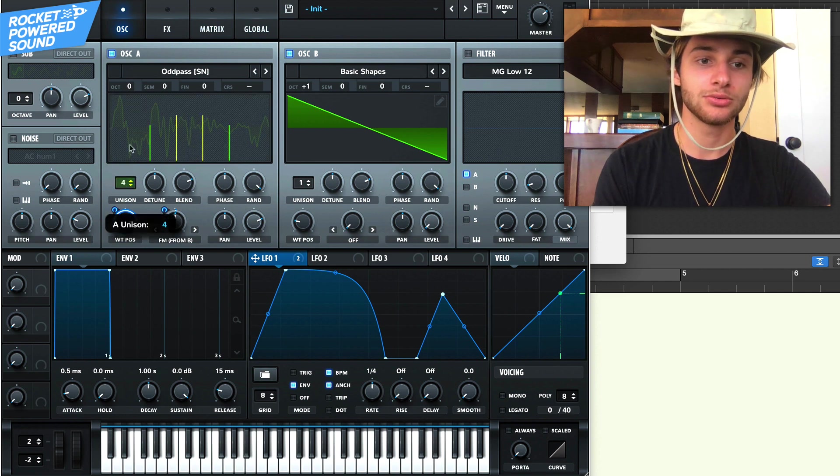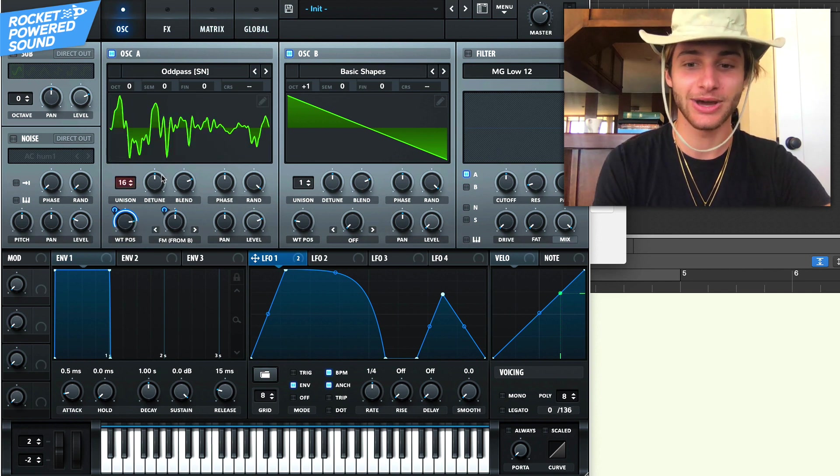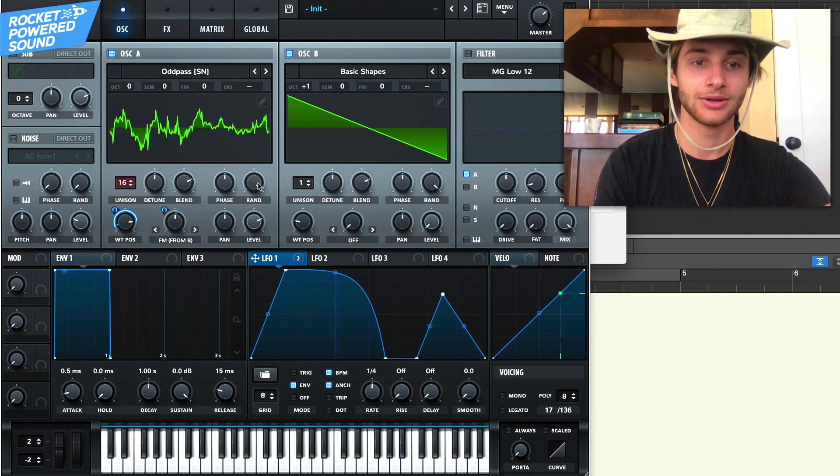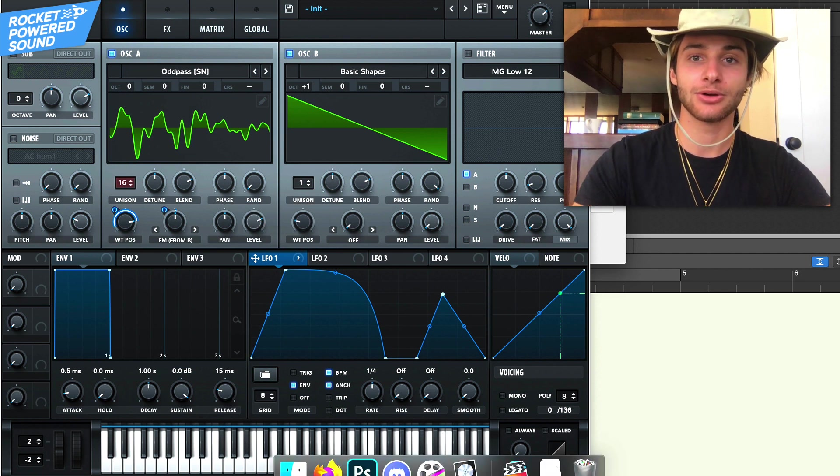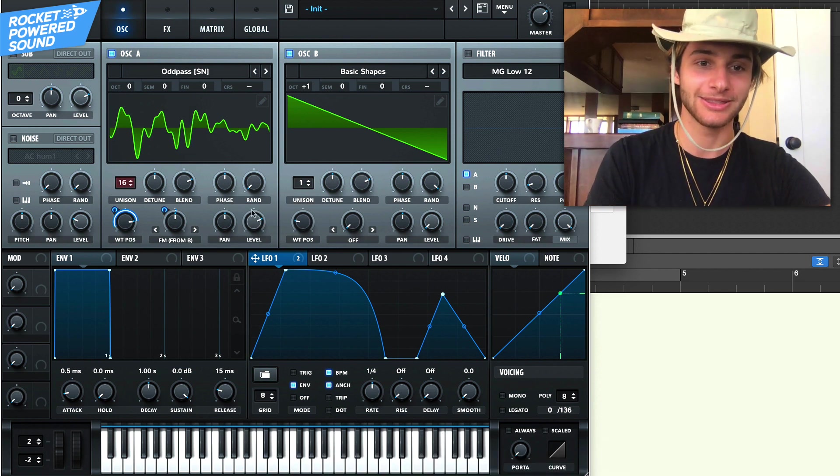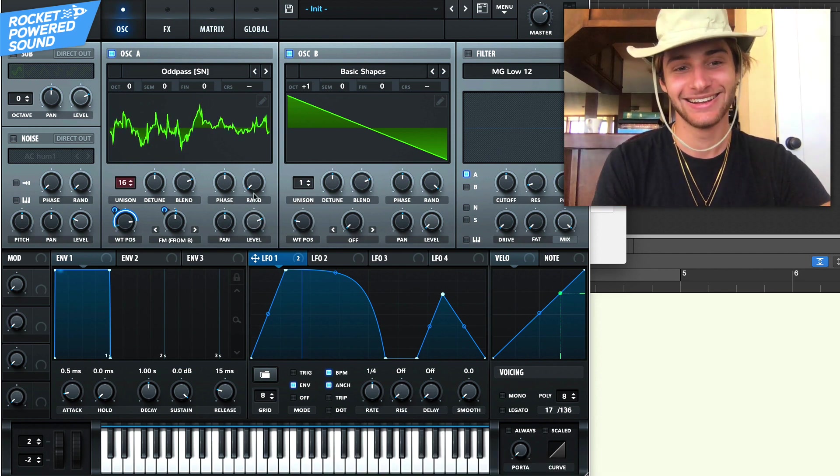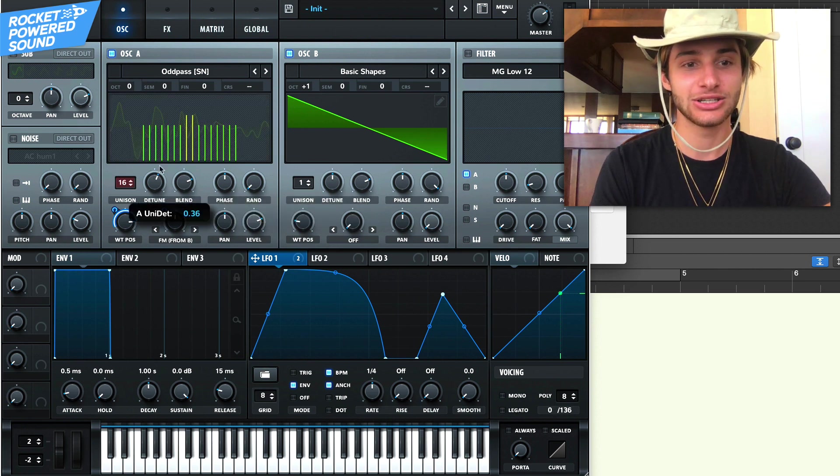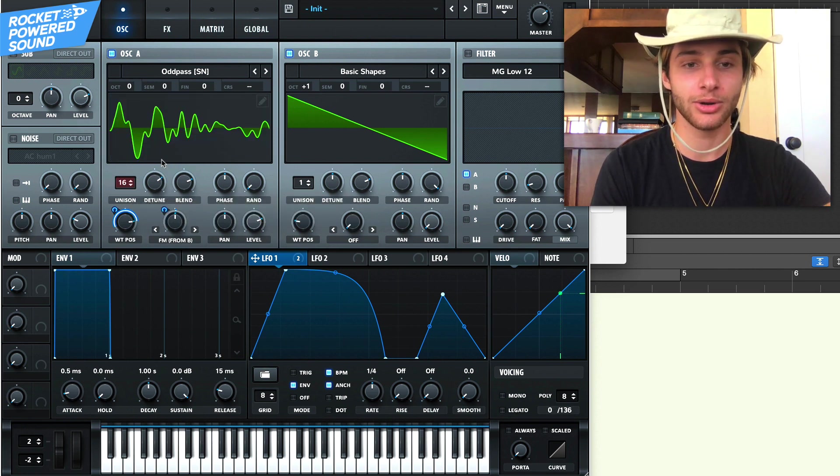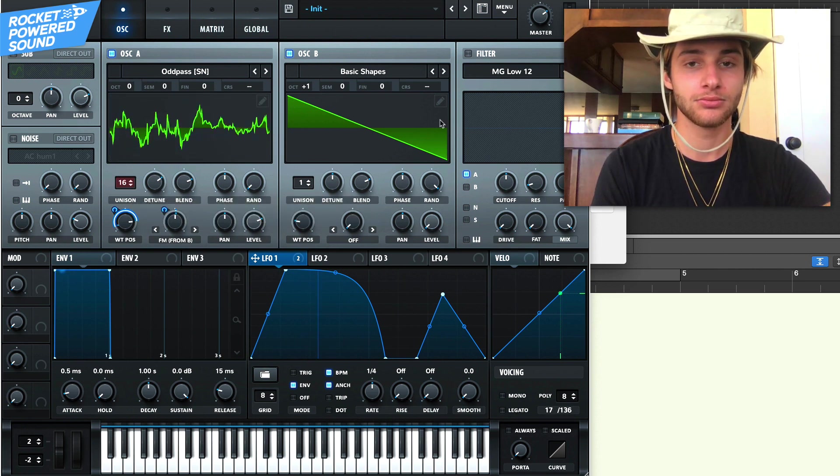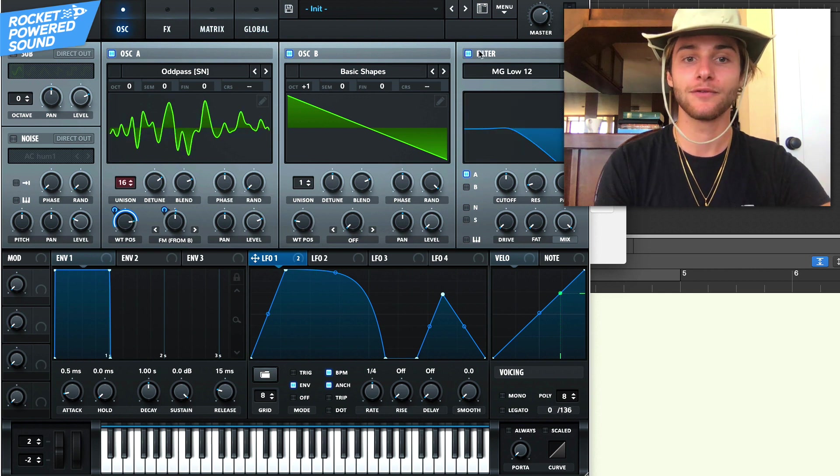So what we'll do is we'll take our unison and we'll just turn it up all the way and drop the random phase down to zero. So we rhythmify it by dropping this down. And then just turn up that detuning all the way up here. Perfect.